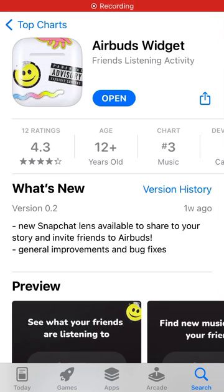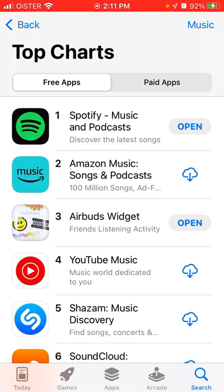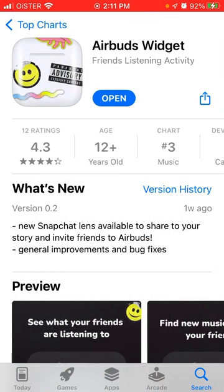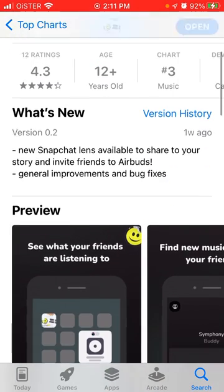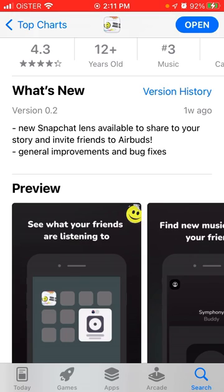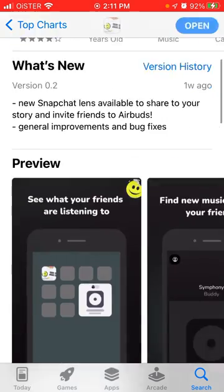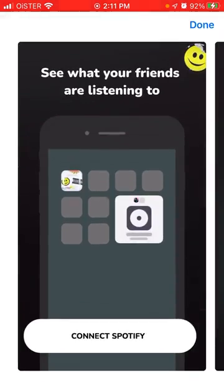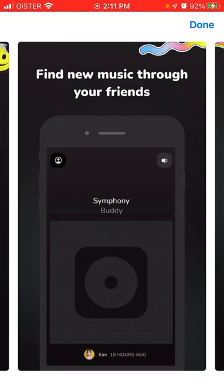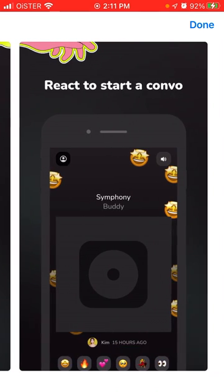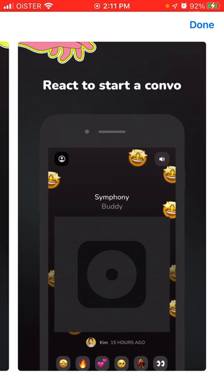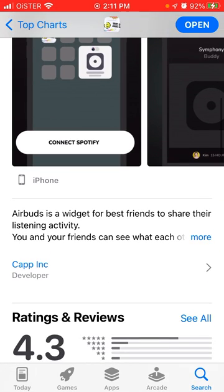Here's an interesting app called AirBuds Widgets. It's in the top charts in the music category on the US App Store. I just wanted to figure out why and share this tutorial with you. This app is basically a home screen widget, and the whole idea is that you can see what your friends are listening to, find new music through your friends, and react to start a conversation.